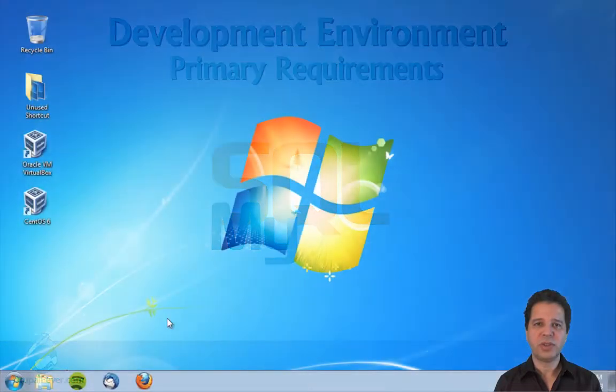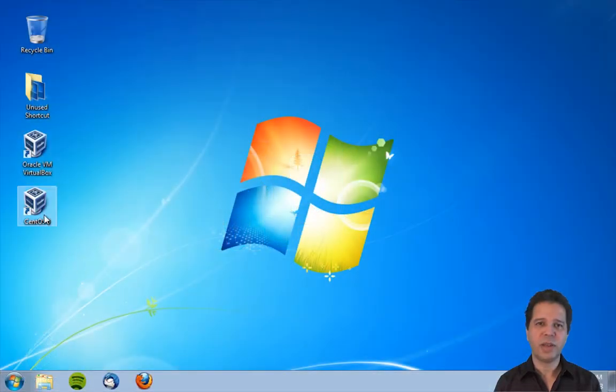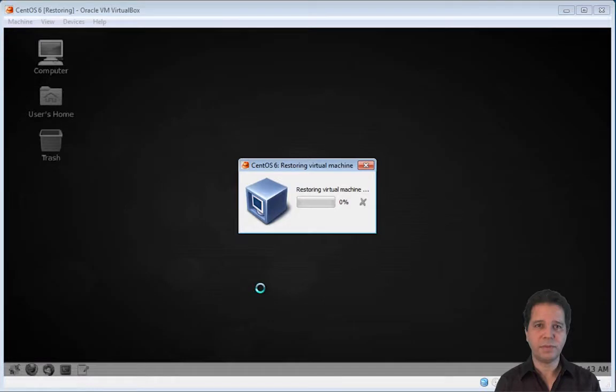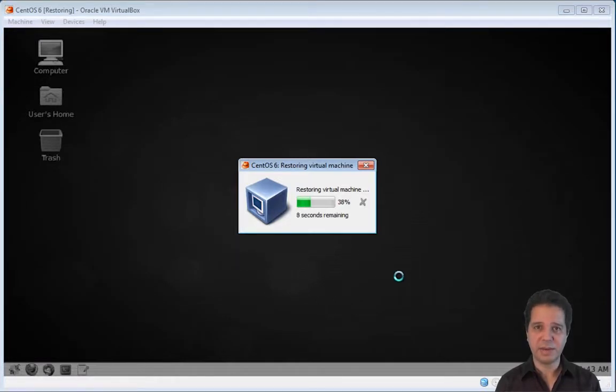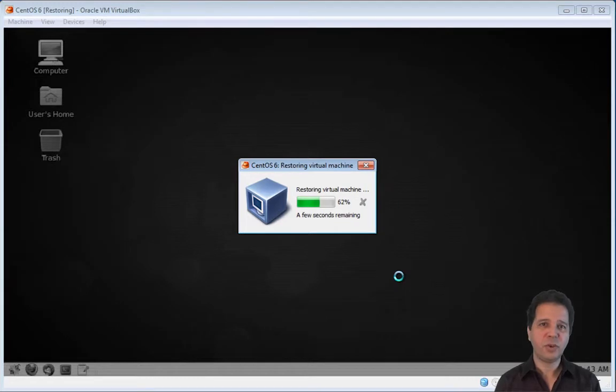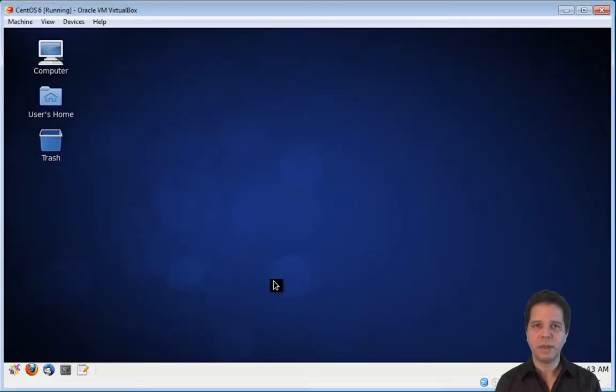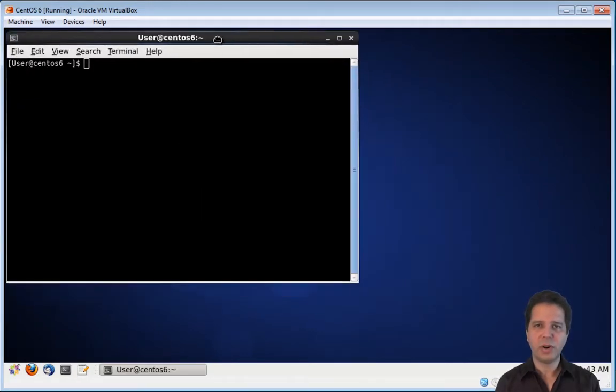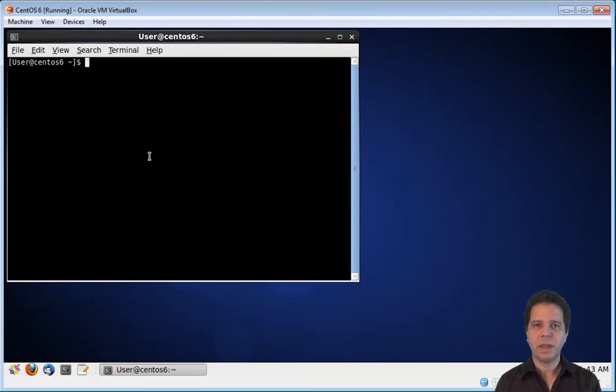We need to start our CentOS virtual machine, like I did in the previous video. This one will be done in a neck-breaking speed. If you need to catch your breath, you can always pause the video. We need to open a terminal window here. Let's drag it to the corner, and we need to switch to the root user here.